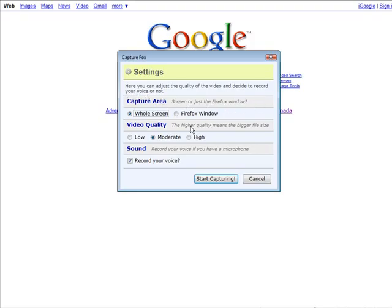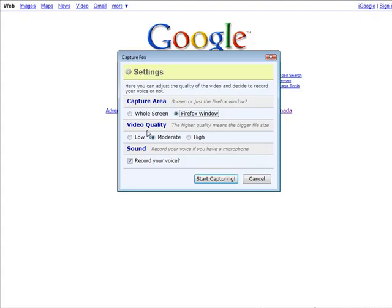You can have your capture area as the whole screen or just the current Firefox window. So we're going to set this to Firefox window. Of course you can do that any way you want.